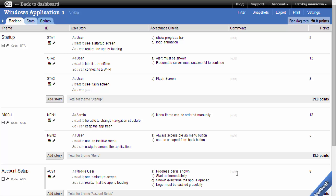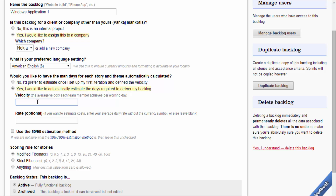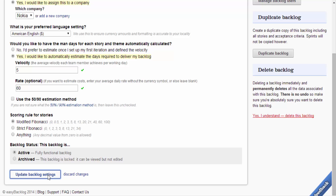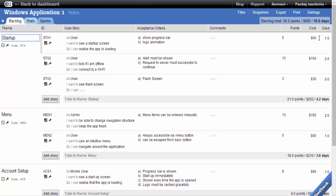For cost estimation, we use two terminologies. The first term is velocity, defined as the number of points that a team member achieves on average per day. The second term is day rate, which indicates the cost of the backlog total, theme total, and individual story. The points per day is simply multiplied by the day rate to give the cost of each story. We define those terms in settings. Let's say our velocity is 5 and rate is 60, and we can see that cost is indicated using these terminologies.